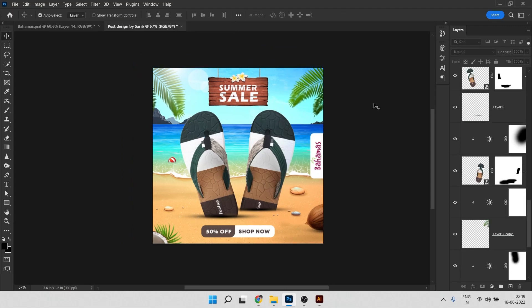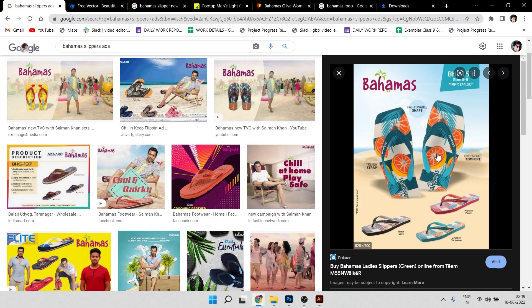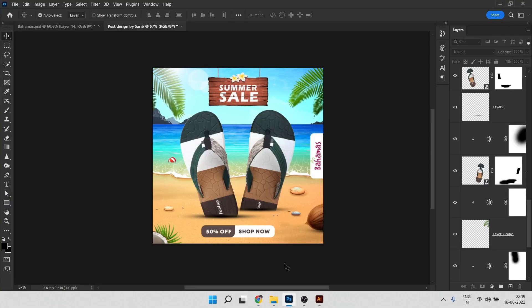That's it — we have done this! Here's the reference we started with, and here is what we created. We can also animate the slippers in a GIF style: for one second this slipper shows, then after one second the slipper changes — but the background stays the same — so it cycles like an ad on social media. I've already uploaded a video on that process — you can check it out.